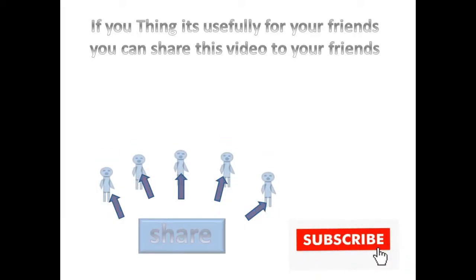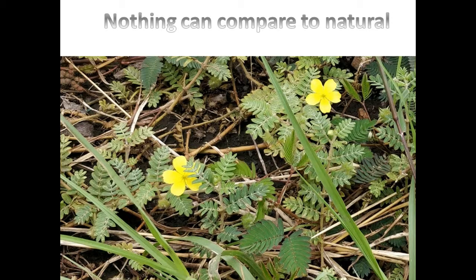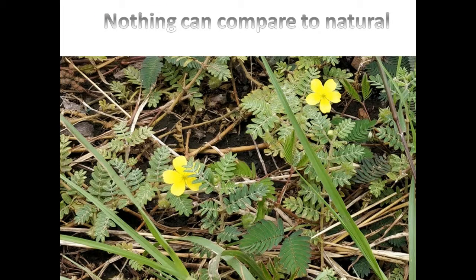If you think it's useful for your friends, you can share this video with them. Thank you for watching this video.